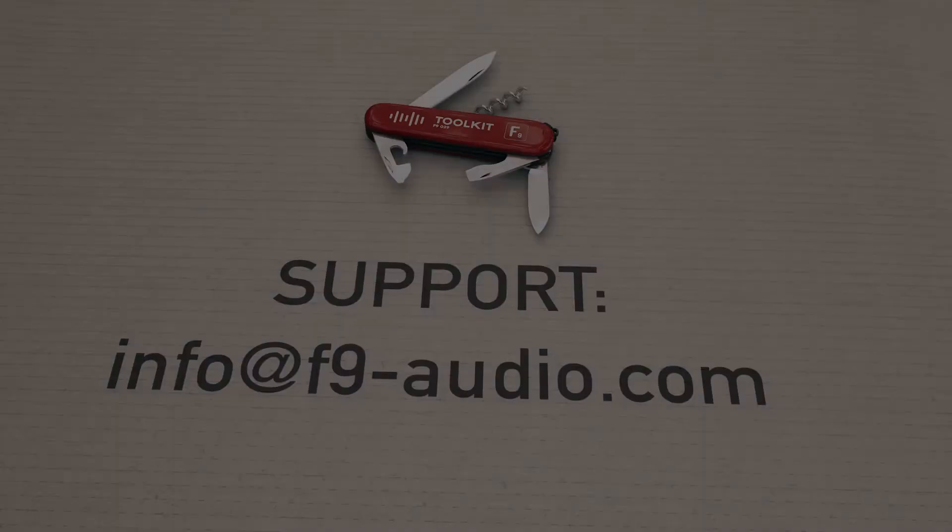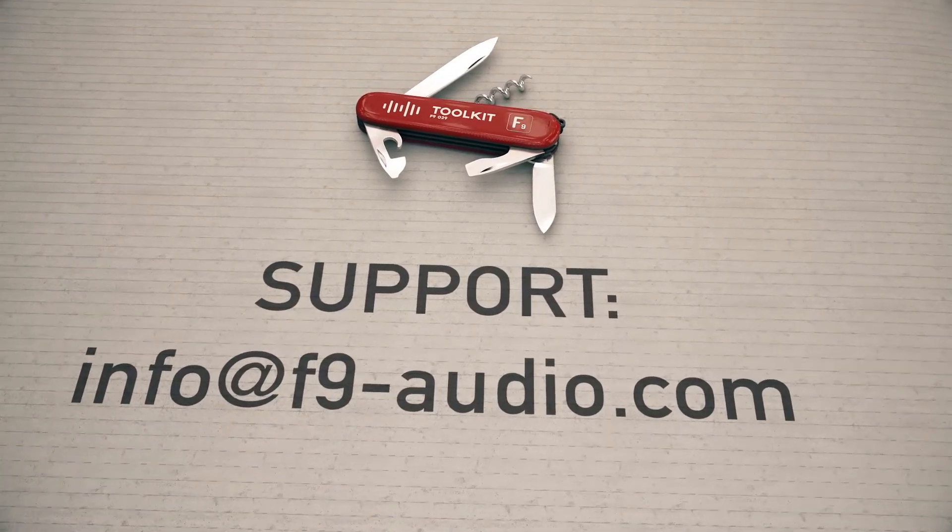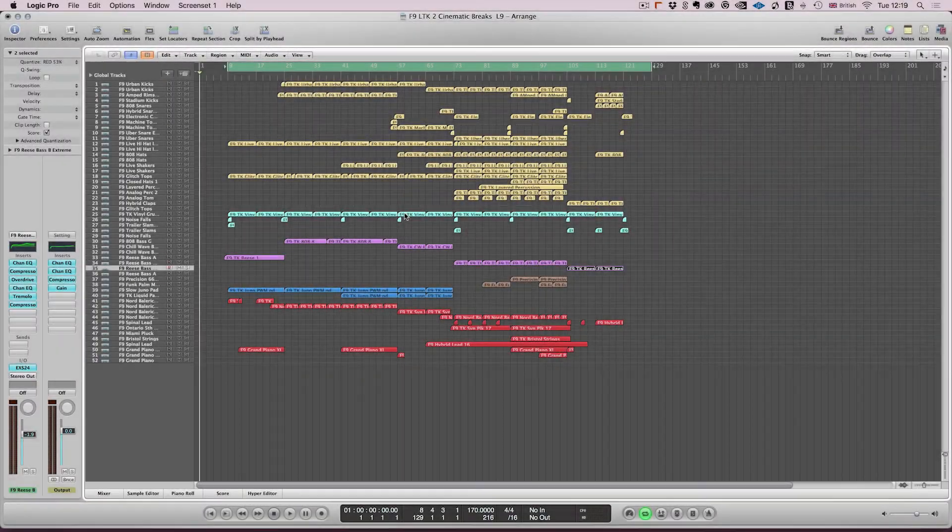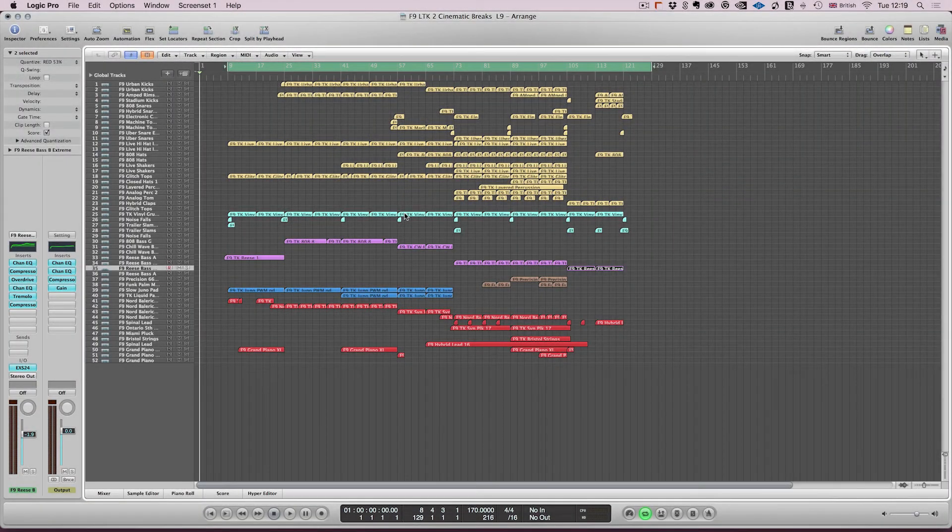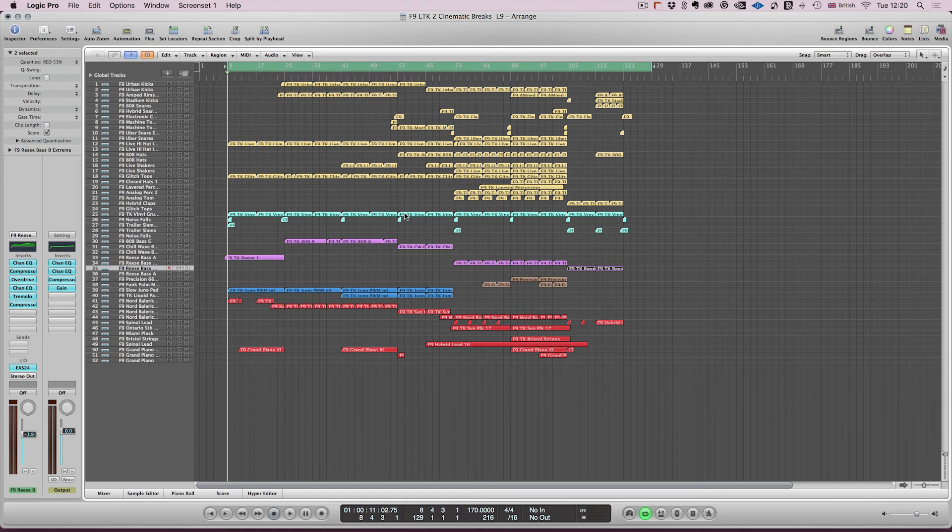So that's it and we really hope you enjoy this release. We think it's one of the best things that we've ever done and we can't wait to hear what you guys do with it. Please make sure you check out the rest of the video manuals for this toolkit and they will show you how to get the best out of the product.